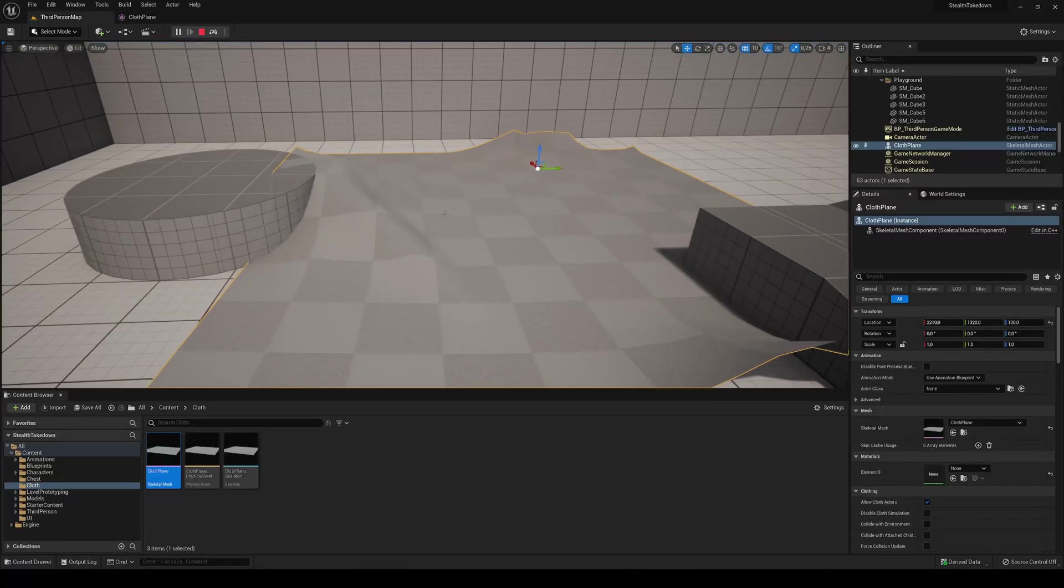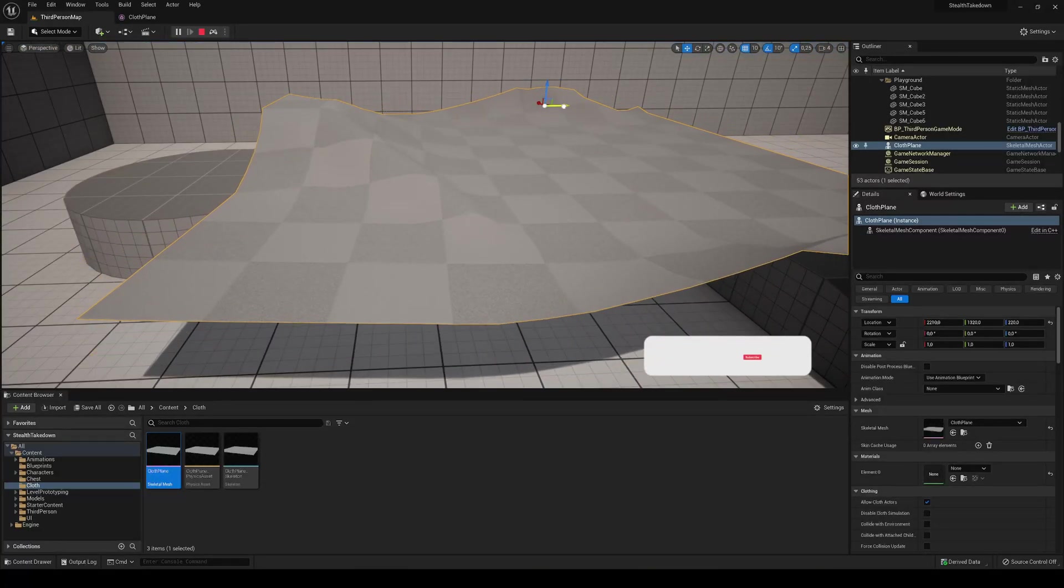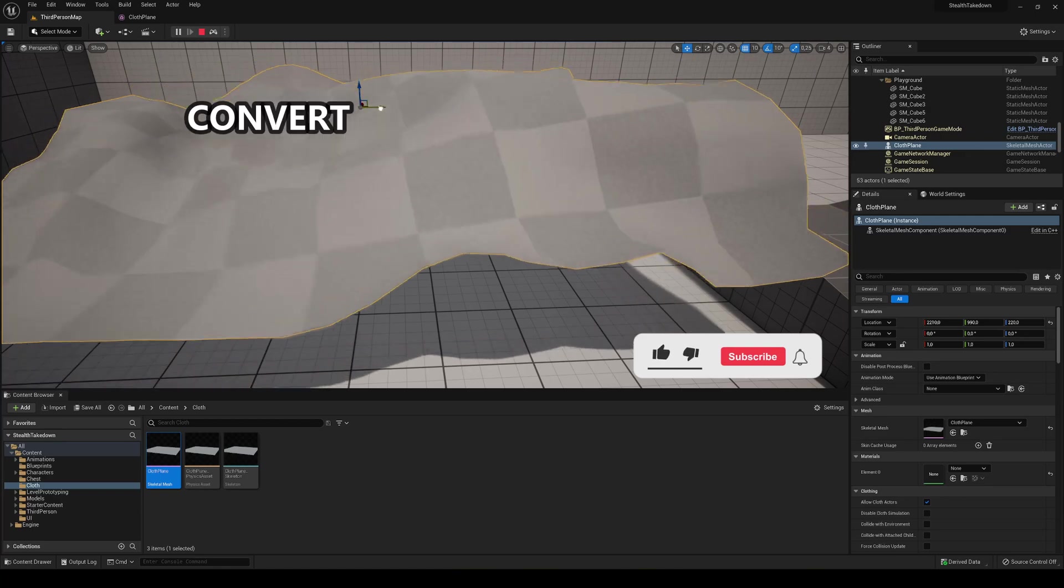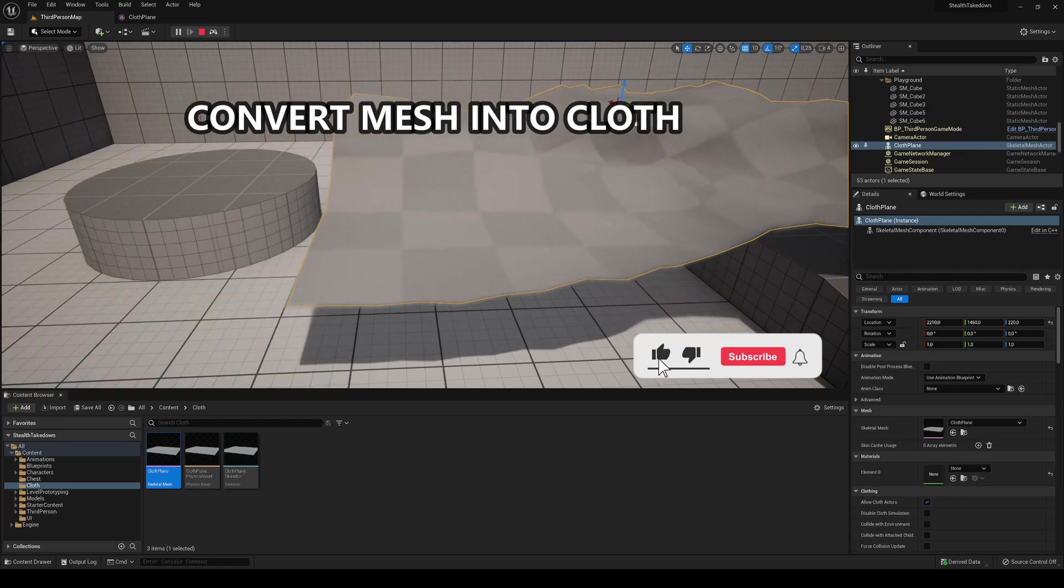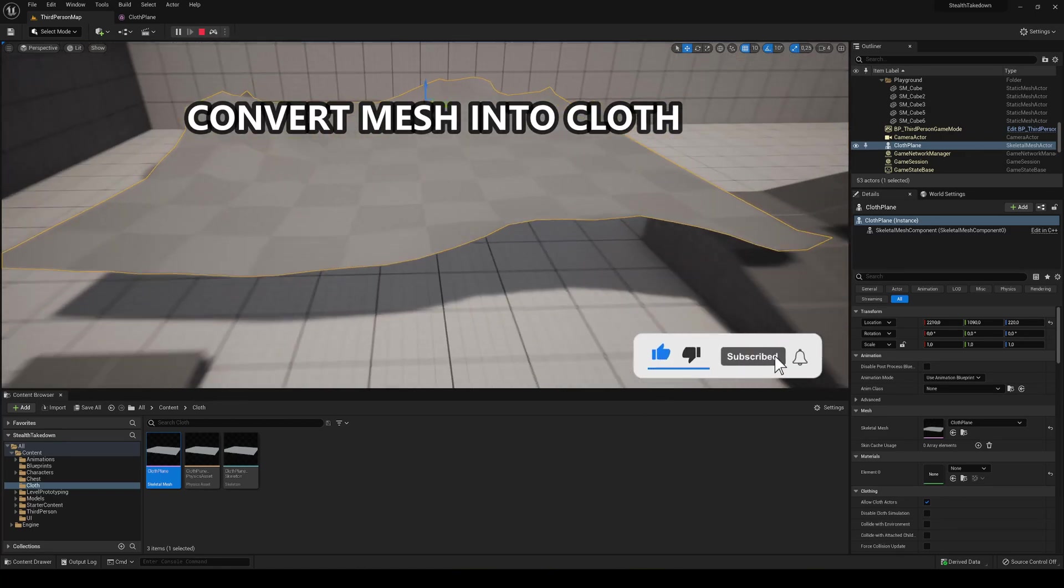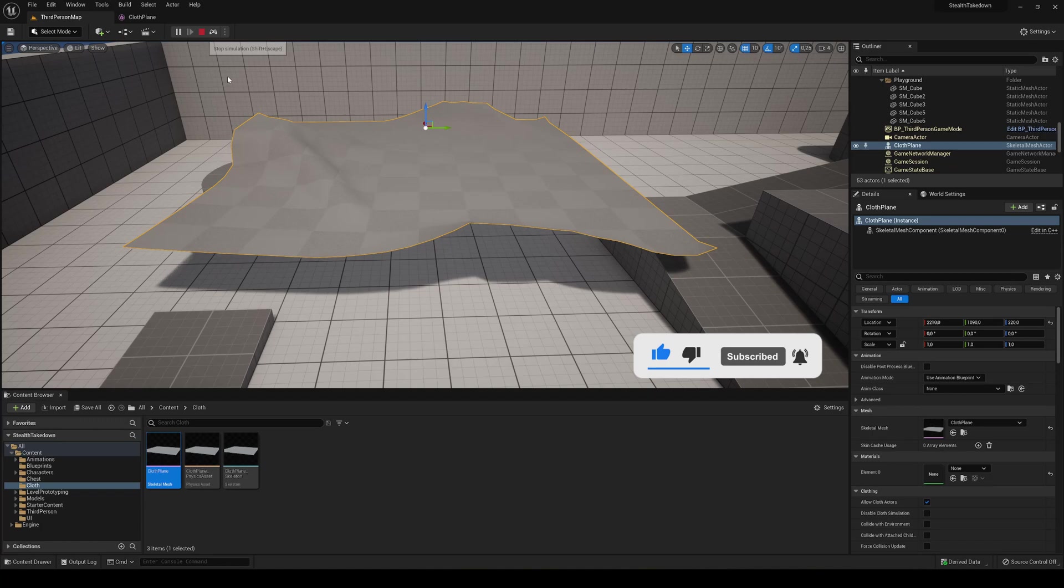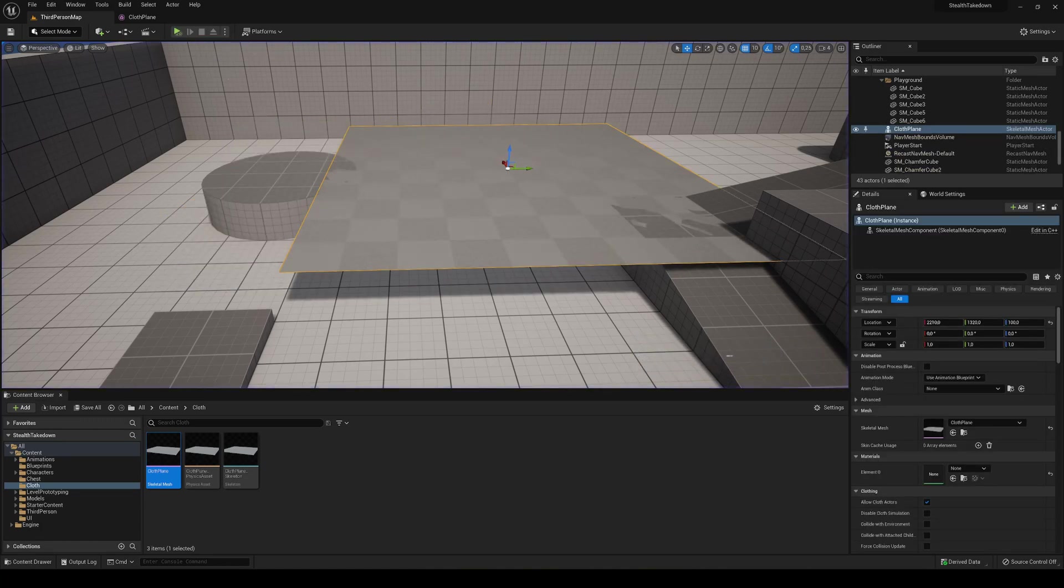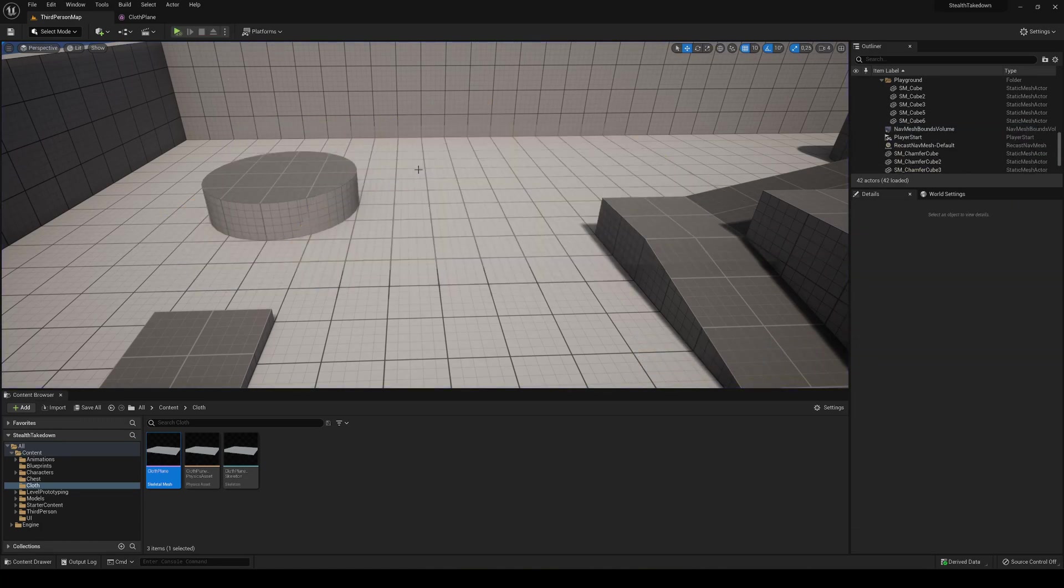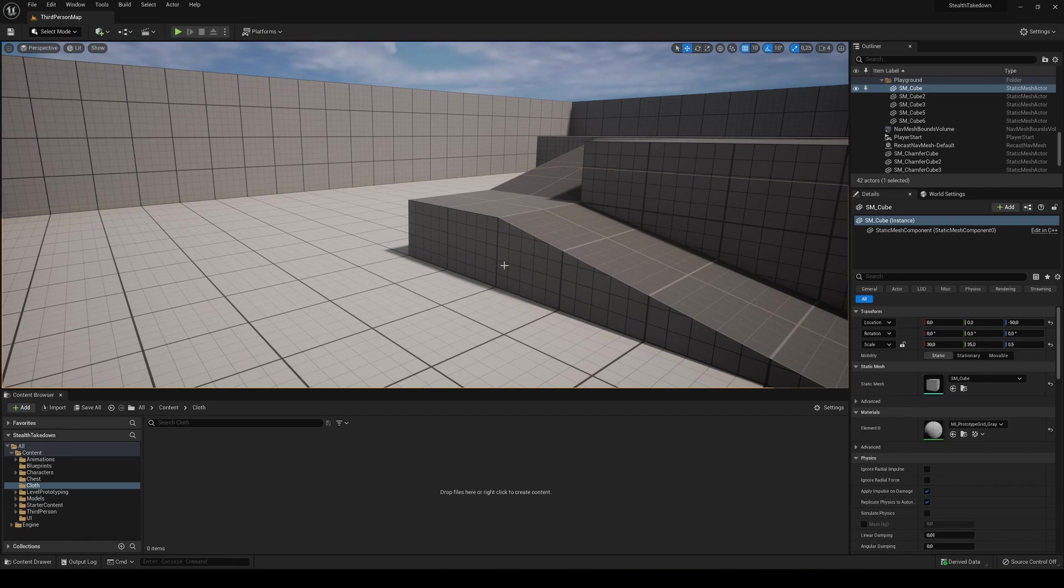What's up guys, welcome to a new Unreal Engine 5 tutorial. Today I'm going to show you how to convert any mesh to use cloth physics. We'll make it look like an actual piece of cloth using the Chaos physics inside Unreal Engine 5. It's going to be a very easy video to follow, so let's get started.